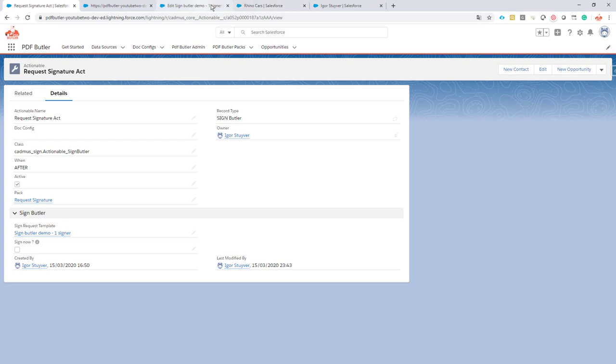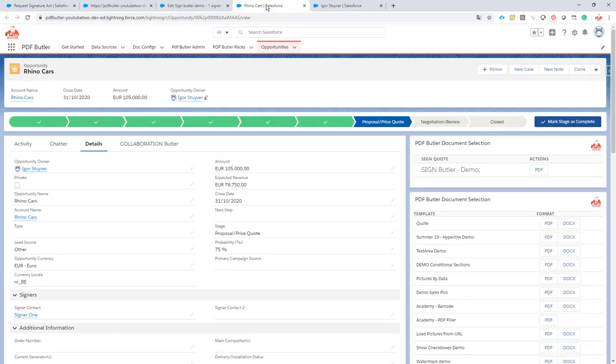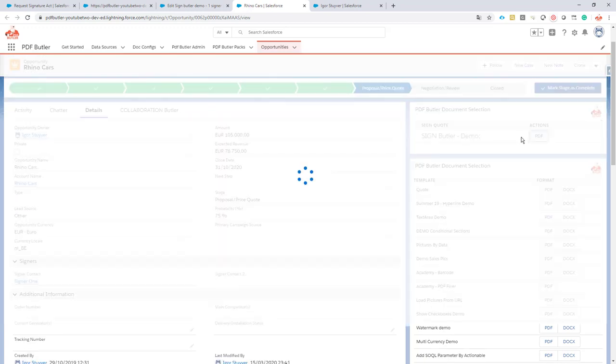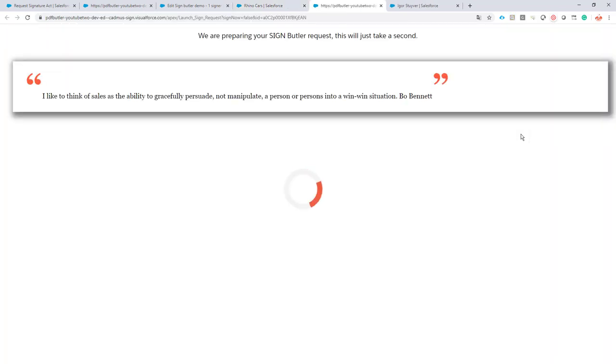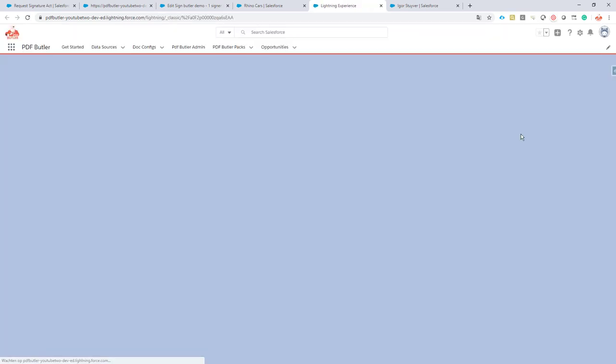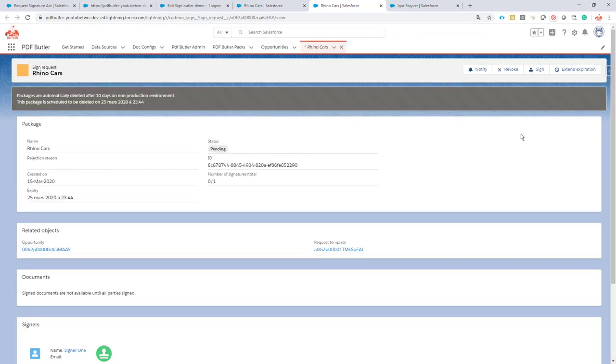I'll use the simplest demo, the one-signer demo, and I'm now going to my opportunity and launching the request. It will first generate a document, then forward to a page with an inspirational quote so that your time is not lost. It goes very fast and you end up in the sign request page immediately. So this is a non-silent one. You see what happened, the different steps.